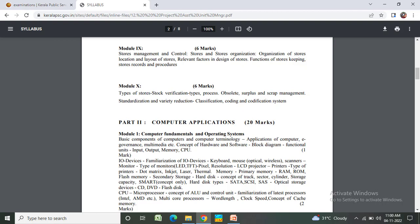Module 9: Stores management and control, stores organizations, locational layout, stores relevant factors, design of stores. Module 10: Types of stores, stock verification types and processes, obsolete and surplus scrap management.